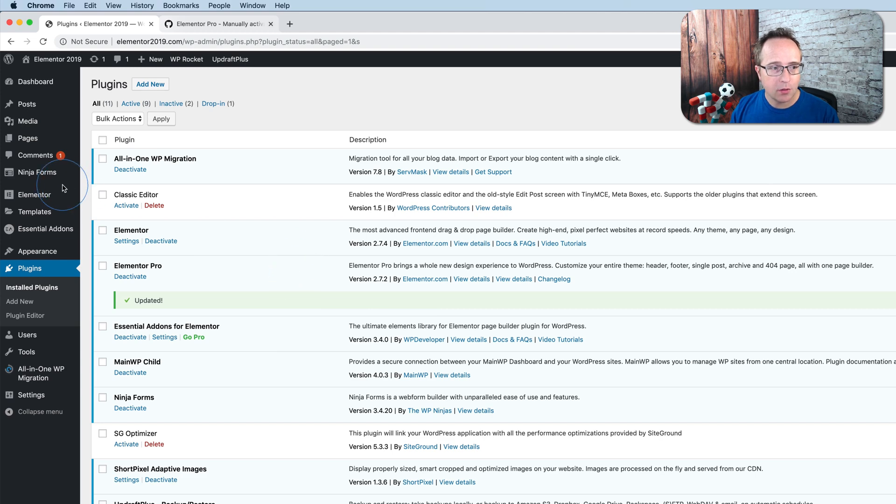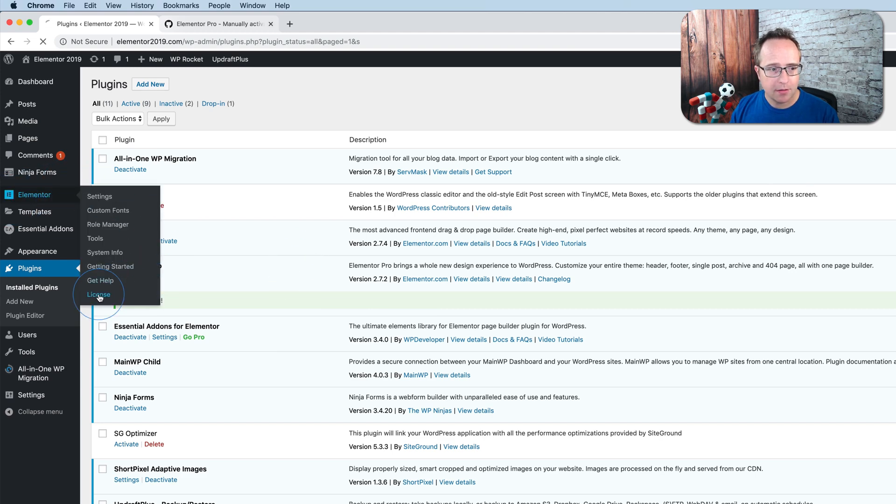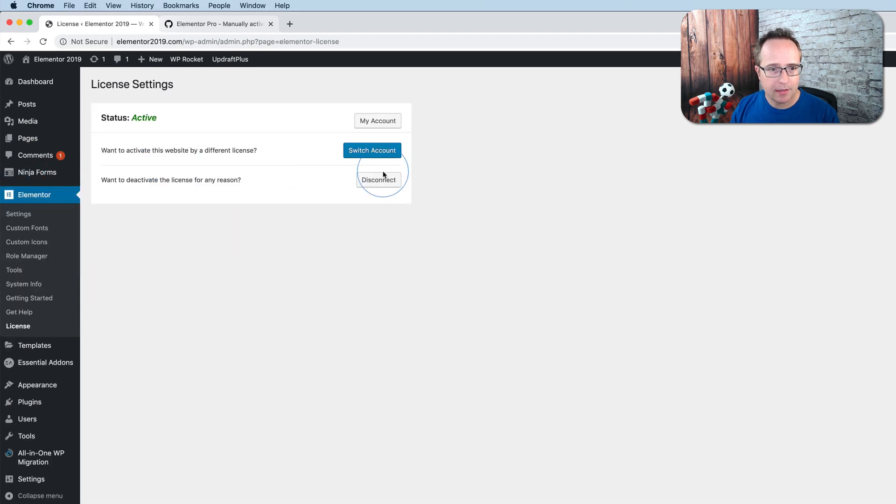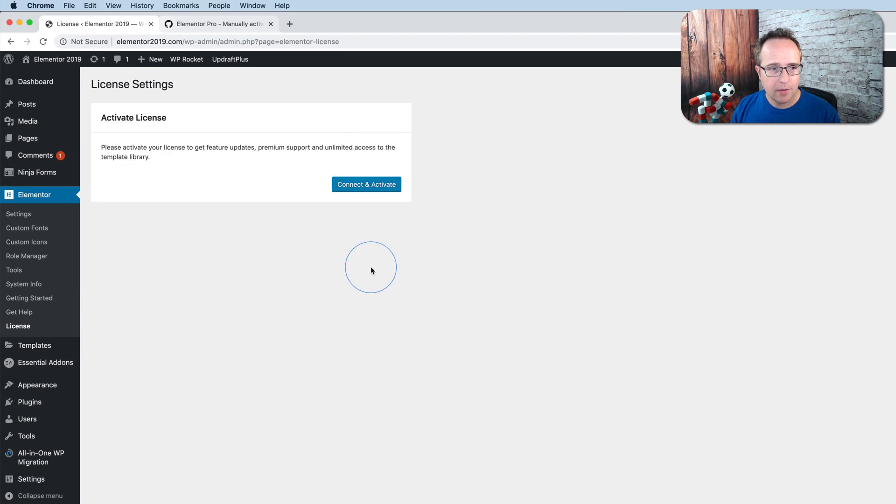Let's go to Elementor and license and let's just disconnect our current license here. And we see that manual activation button is gone.